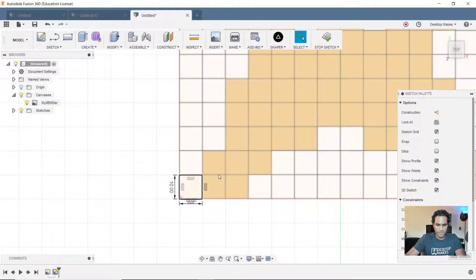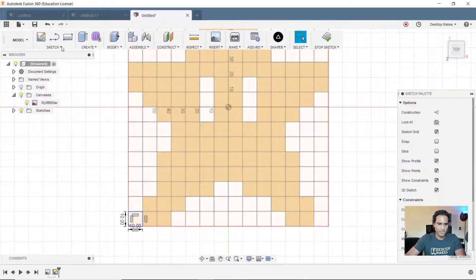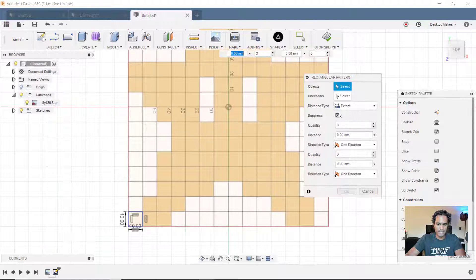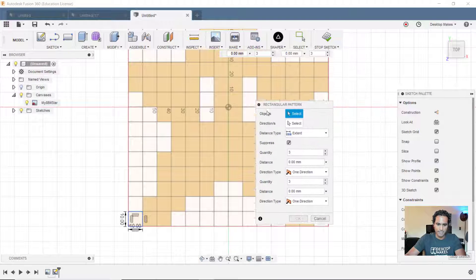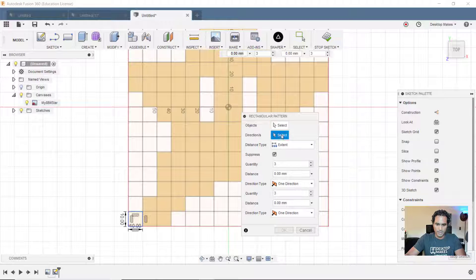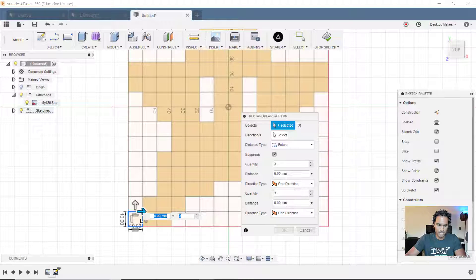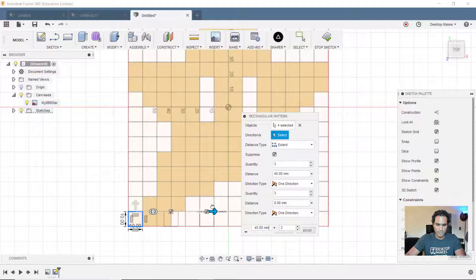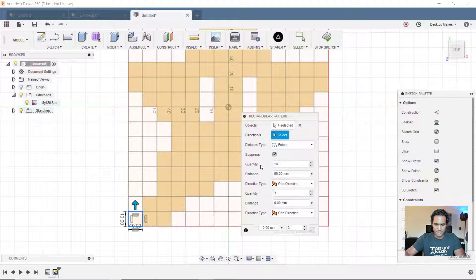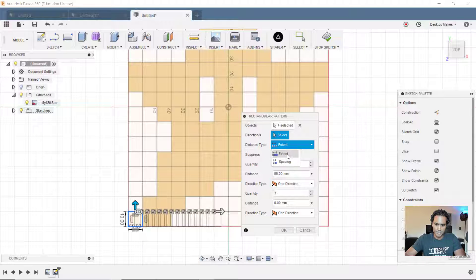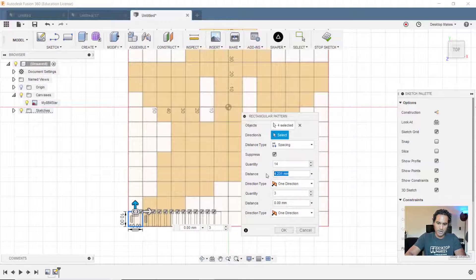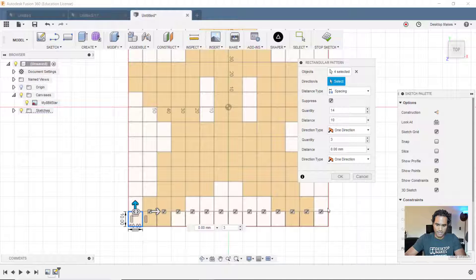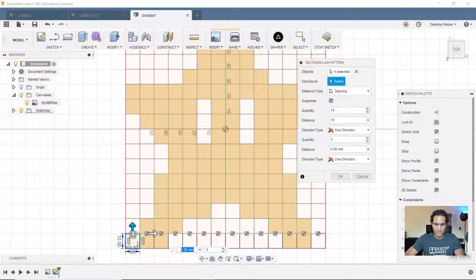All right, now that we have that one rectangle, let's create some rectangular patterns. So we'll go to sketch down to rectangular pattern. We'll get our dialog box. I want 16 of them up and 14 going across. So let's start here. Well, for our objects, we're going to just double click and it'll highlight that entire rectangle. We see four selected. Direction, let's go across first. So I'll bring this arrow across, quantity I want 14 of those and let's go to where it says distance type. I'm going to choose spacing and I want these to be 10 millimeters apart.